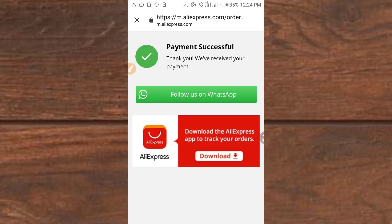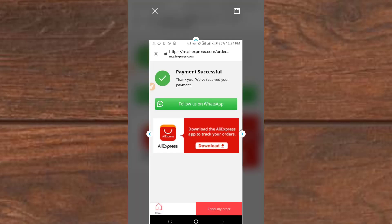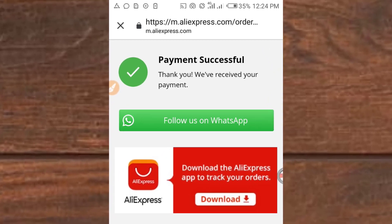It's processing the payment. I can see the payment is successful. Thank you — we have received your payment.